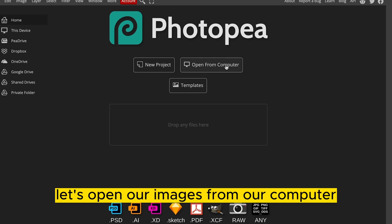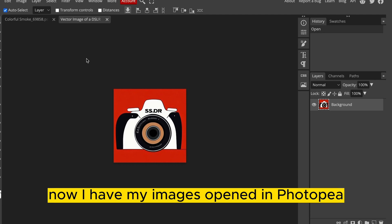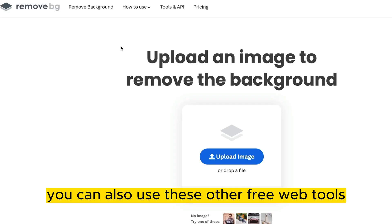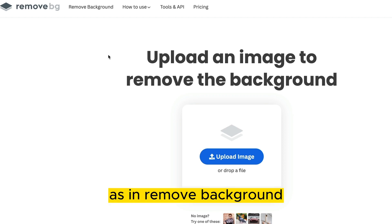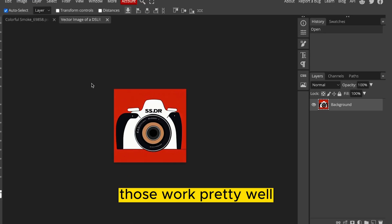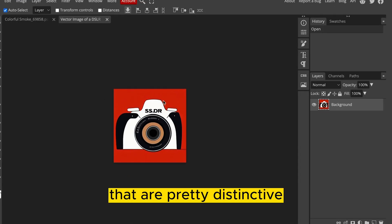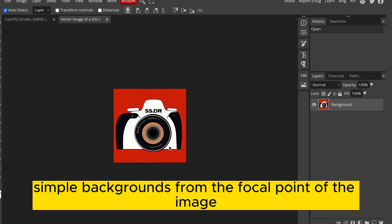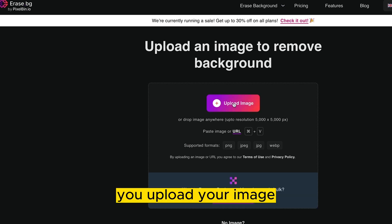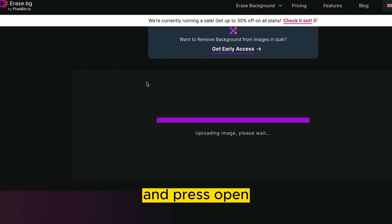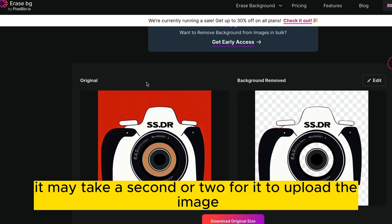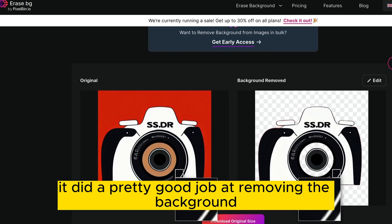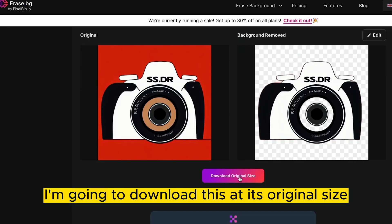Let's open our images from our computer. Now I have my images opened in PhotoP. Now that I have my images opened in PhotoP, we can edit from there. You can also use these other free web tools if you'd like. Remove.bg as in Remove Background, Erase.bg as an Erase Background, those work pretty well at removing flat colored backgrounds that are pretty distinctive.